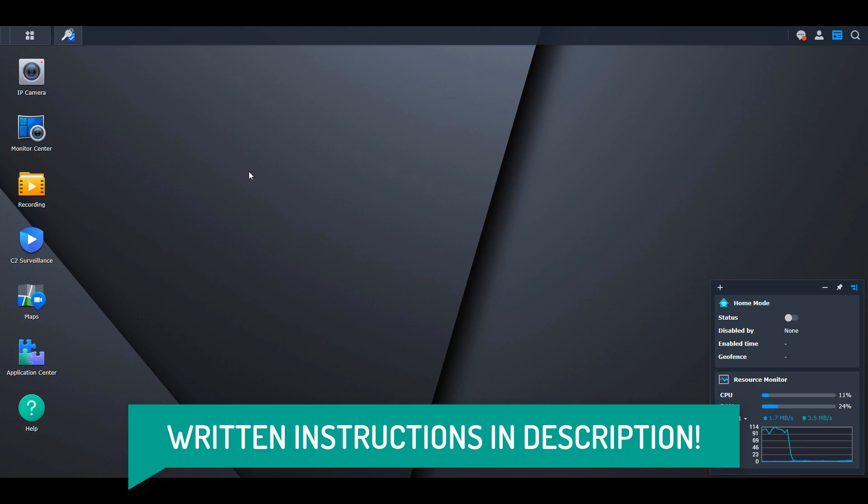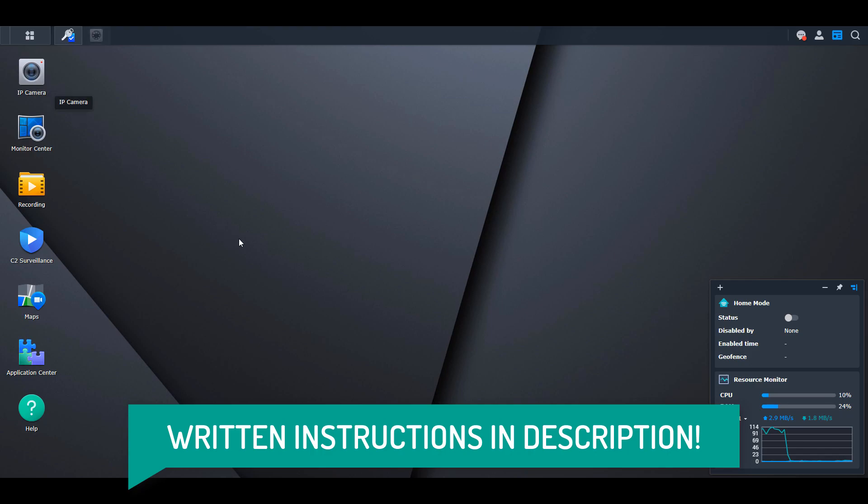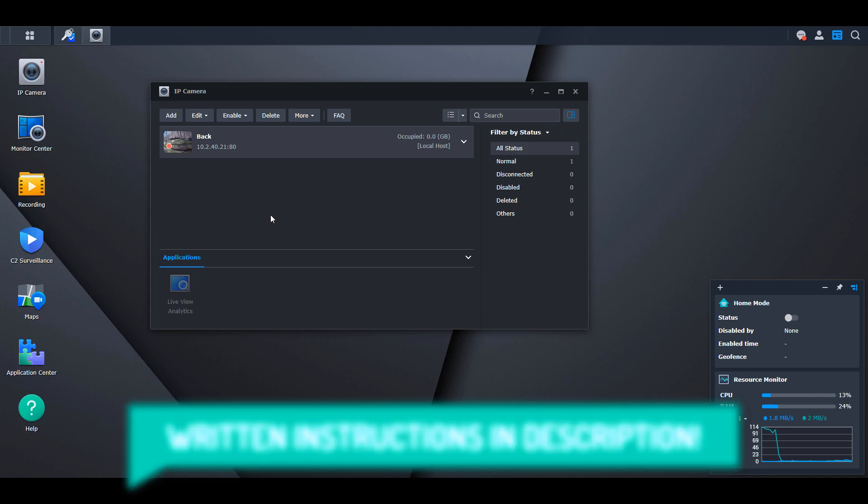At the core of Synology Surveillance Station are the cameras themselves. The first step is to get all your security cameras connected, then you can customize many features. I have written instructions for everything, linked in the description. We'll quickly look at how to add a camera so you understand how that works.